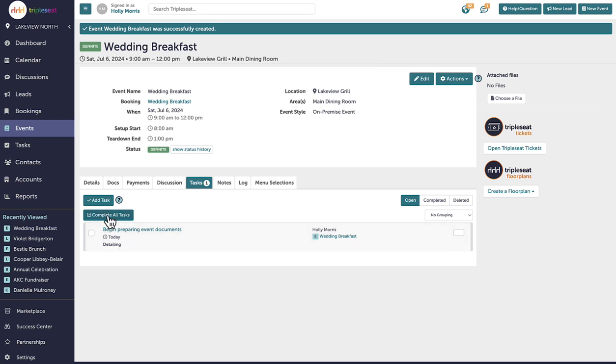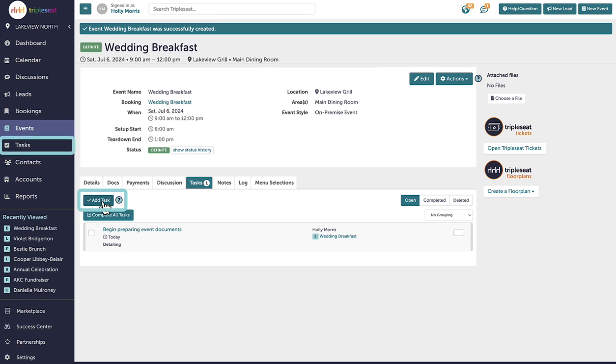It's important to note that a user can still create manual tasks on a lead, event, or bookings task tab, the tasks page within the left-hand navigation panel, and the dashboard.